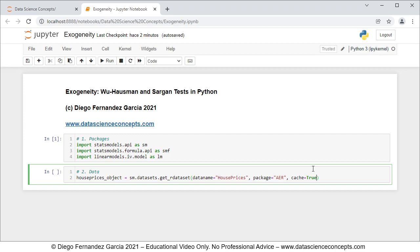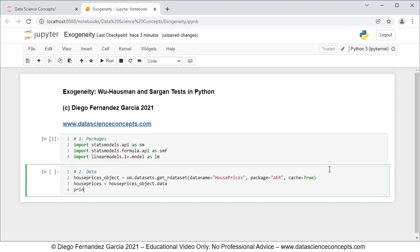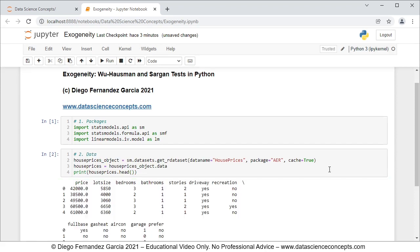This will download both data and documentation within the house_prices_object, so we create a new object named house_prices with only the data, set equal to house_prices_object.data. To visualize part of this data we use print(house_prices.head()). We press Shift+Enter on the keyboard and we can see the data being printed below.